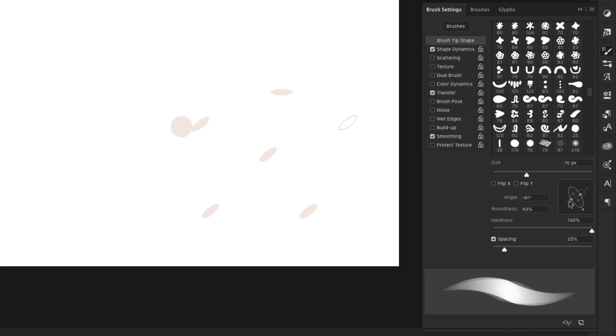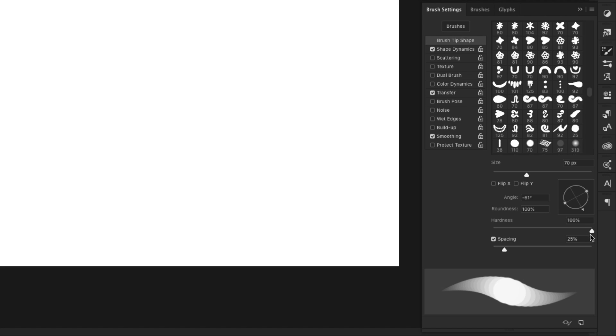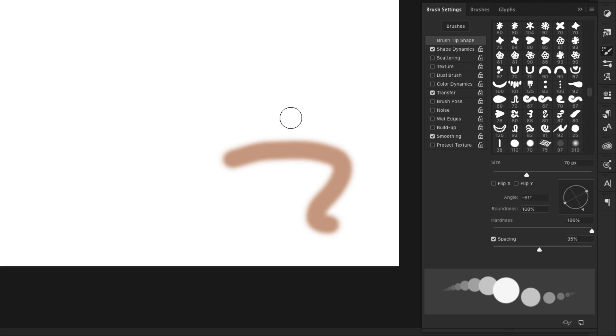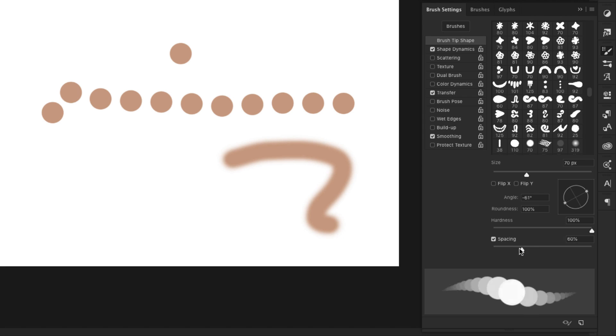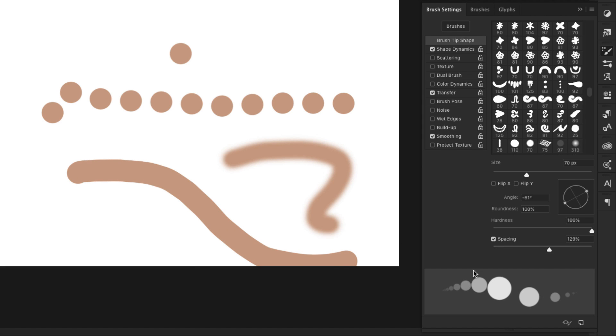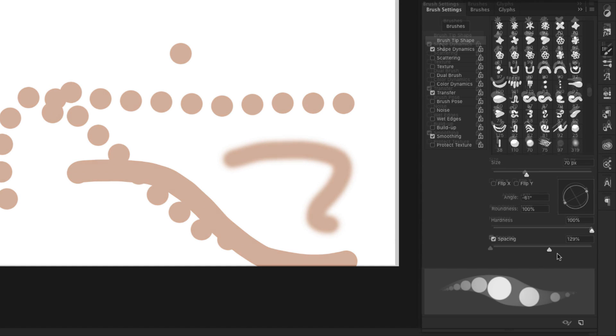You also have things here like hardness. So this is going to turn a hard brush basically into a soft brush. And spacing is, you saw, if we just click, we get the one little brush. This is the actual brush tip. When we add spacing, we're spacing out that brush. If you want a smoother flow, then you'll lessen the spacing. And if you want something more spread out, then you can increase the spacing.